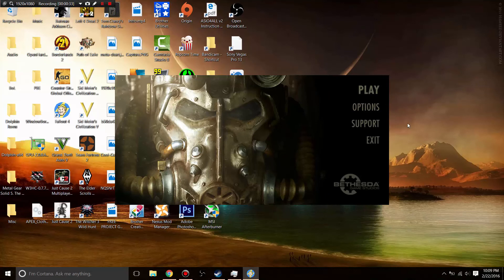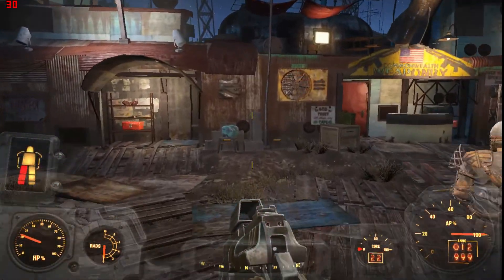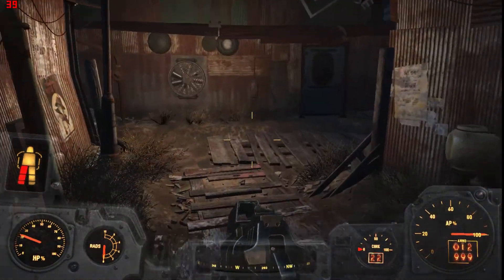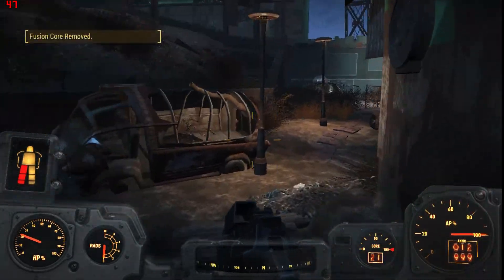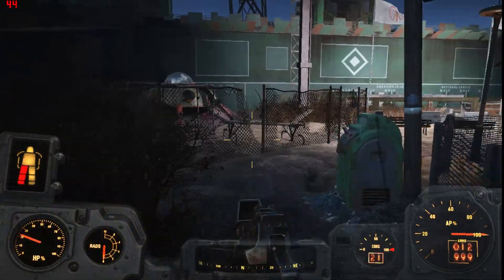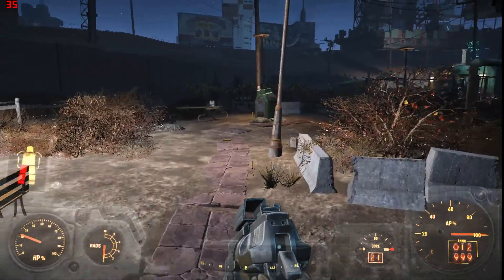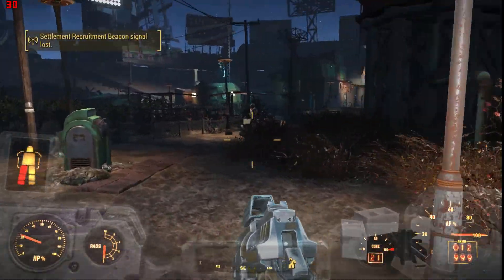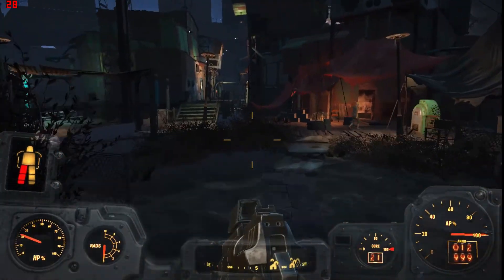We're going to do some benchmarks in Diamond City and walking around the Commonwealth on these settings. Inside Diamond City you get around 30fps. This is expected because Diamond City is really dense, so there's a lot of stuff that slows down the fps. But even then, once you get to the outskirts it goes back up to around 40 to 45. This is completely playable on 768p.